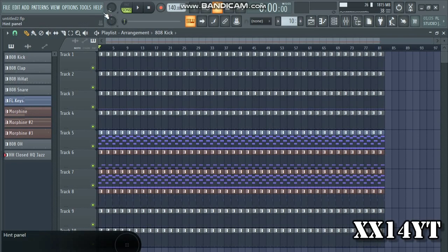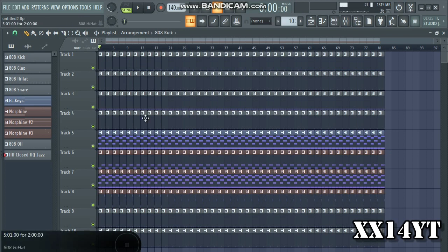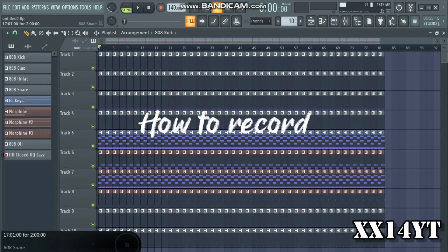How's it going guys, I'm back at it again. It's good to be back on YouTube, but I'm gonna make this video quick and short since I don't have much time. Today I'm gonna be teaching you guys how to record in FL Studio 20.